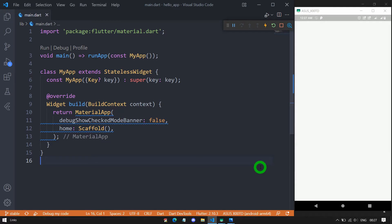Container is a single-child generic layout widget. Most of the predefined widgets in Flutter are developed using the container widget. In fact, container is the first choice of any developer for creating custom widgets.